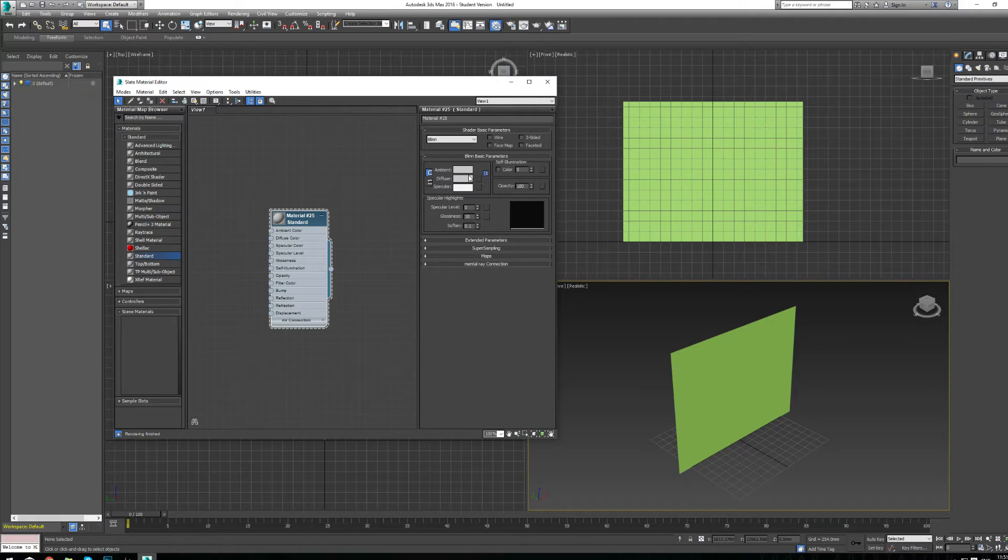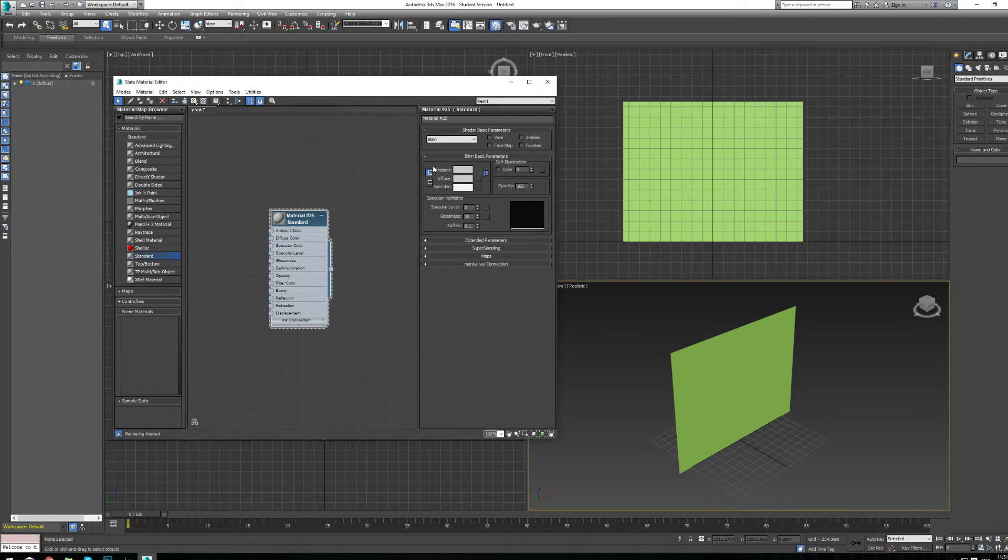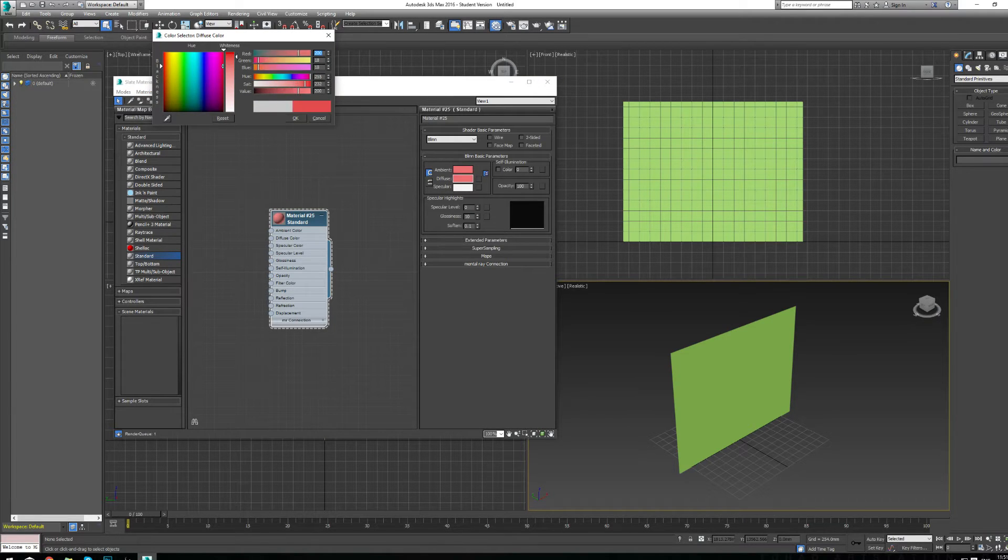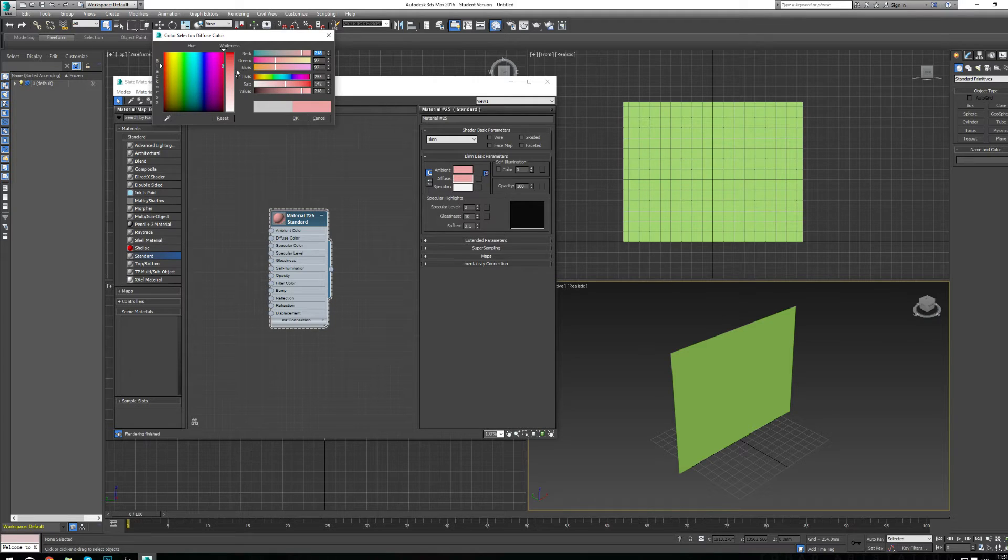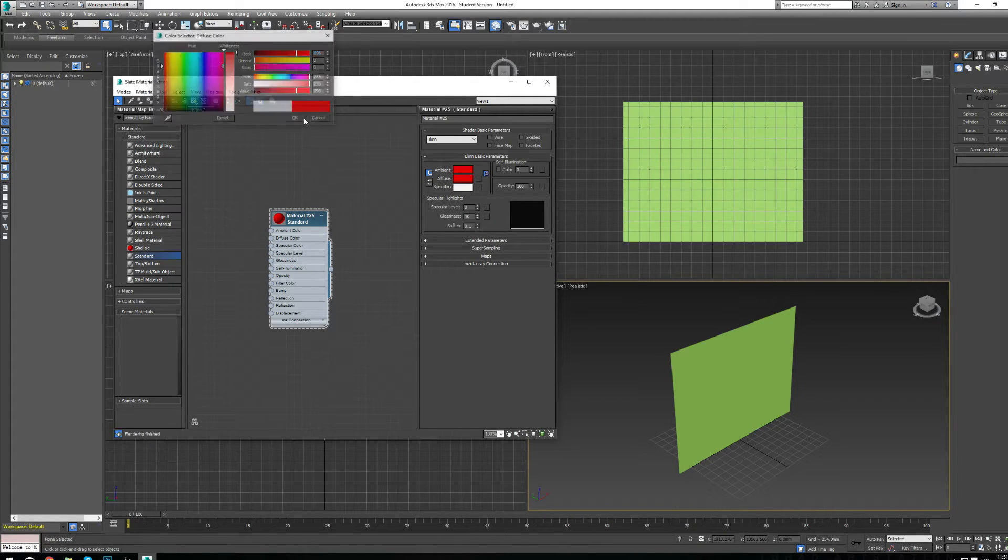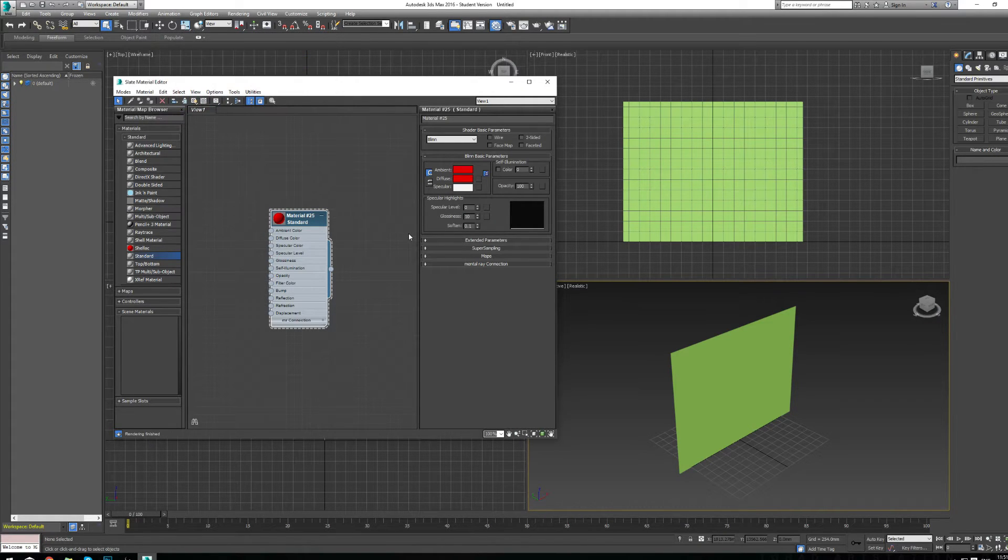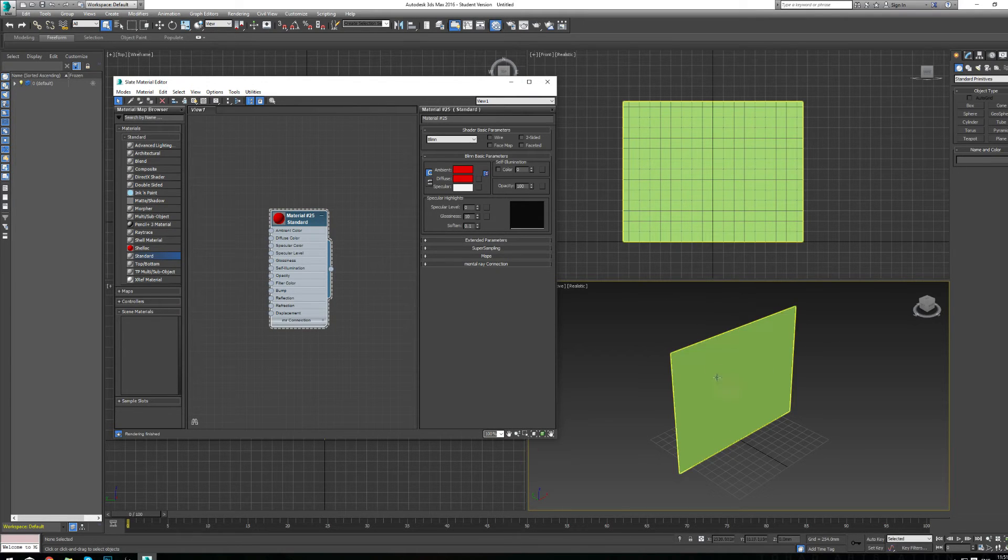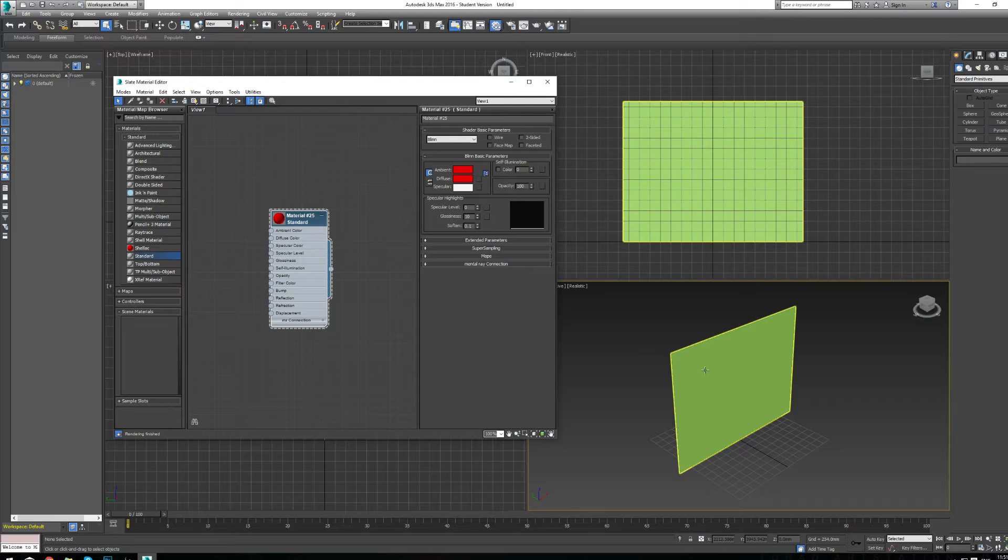Now we can change the color of the standard material by going into the diffuse, which is locked to the ambient as well. If we change the color, both colors change. I'm going to turn this a bright red for now. So now that we have our material and the color we want, we have to assign it to our object. Inside 3D Studio Max, we click our object.